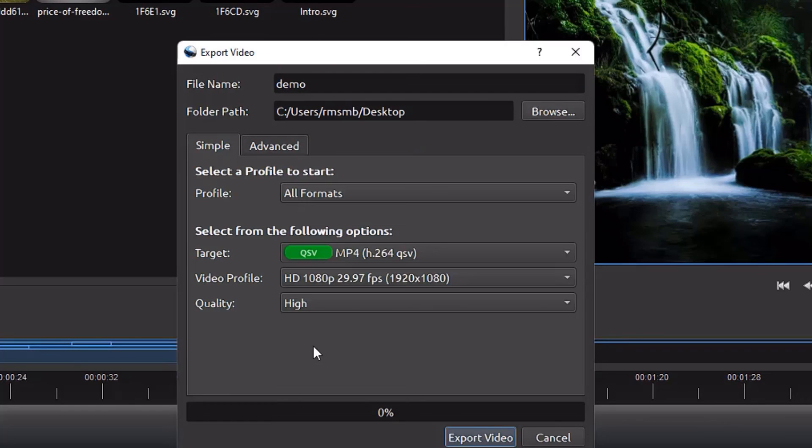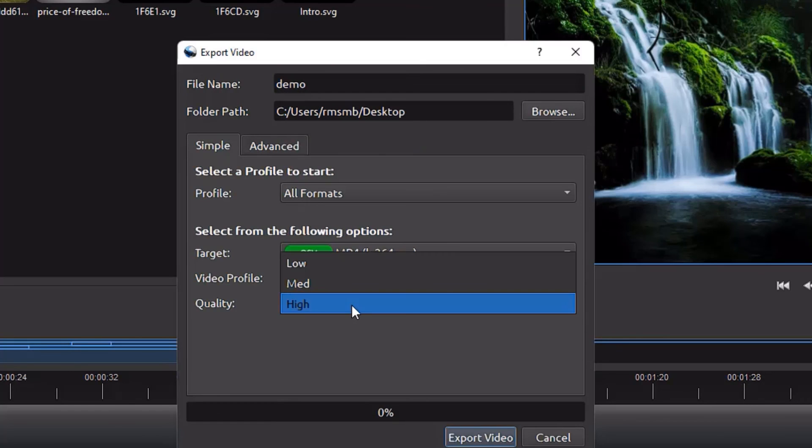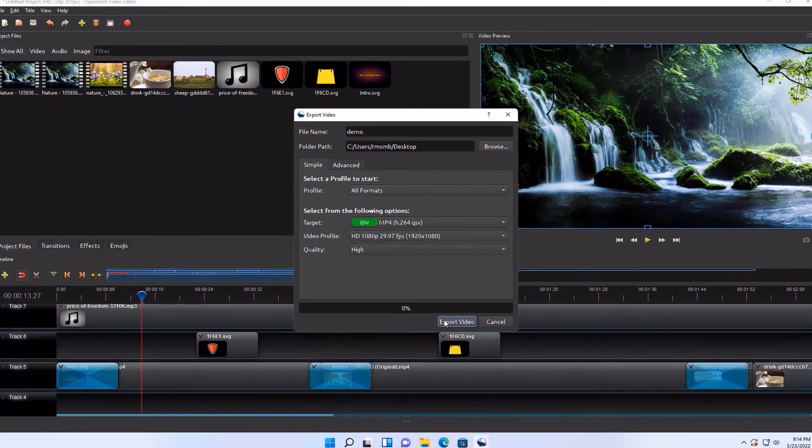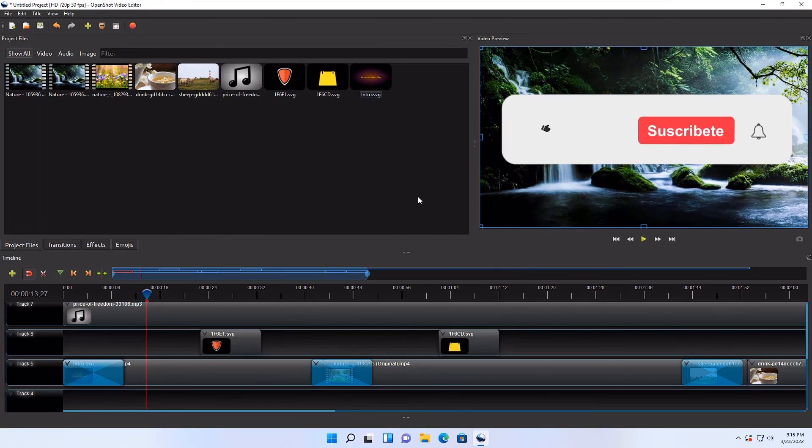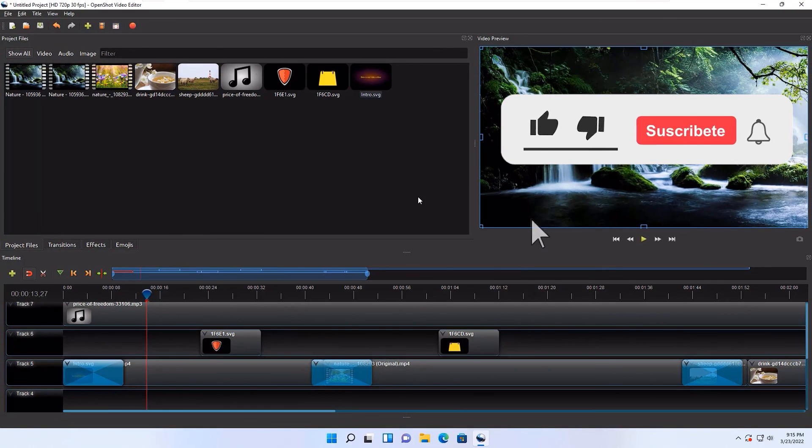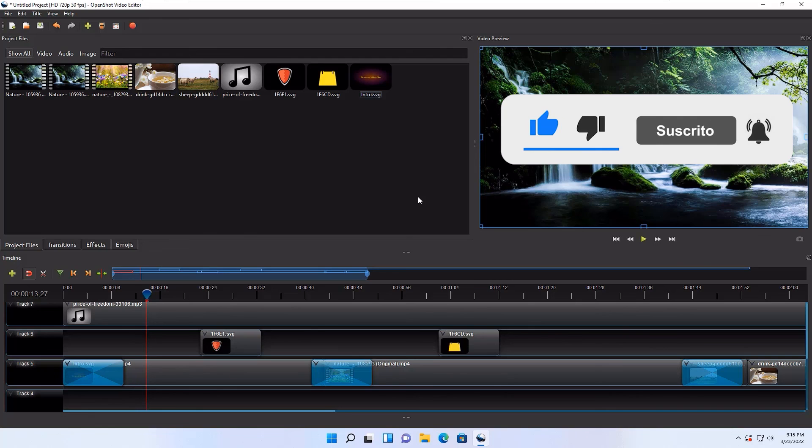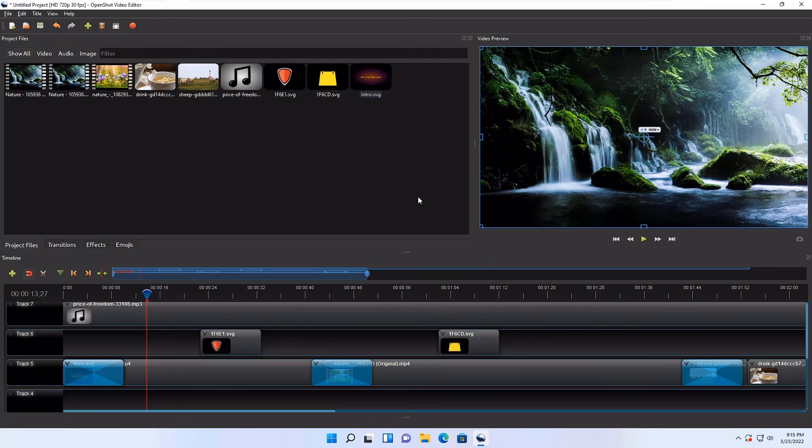Now quality, you can select high, medium, or low. I'm OK with high and export video. That's it, guys. If you want to watch more videos like this, please consider subscribing to our channel and hit the bell icon. I will meet you in the next exciting video like this. Till then, bye bye.